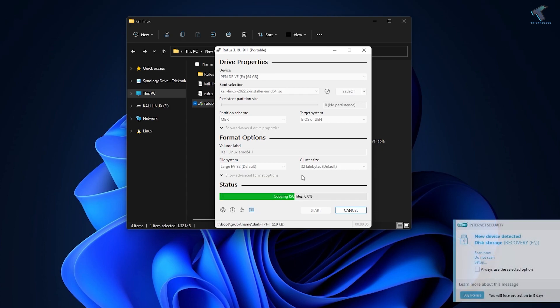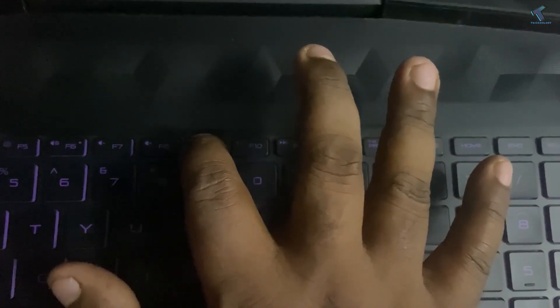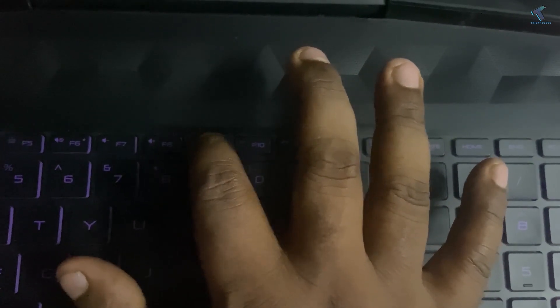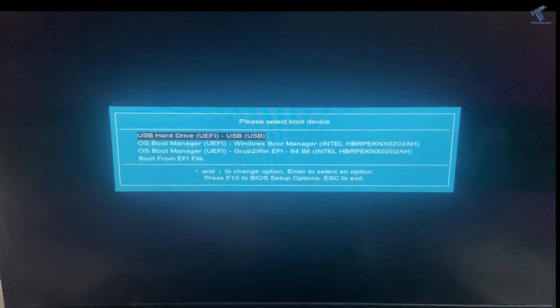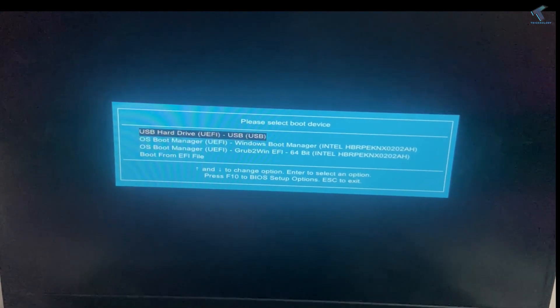Once it's done, restart your PC and boot from your bootable pen drive. Press your boot menu key from your keyboard. Then choose USB.